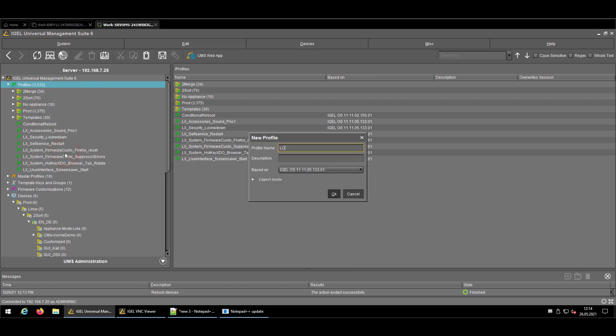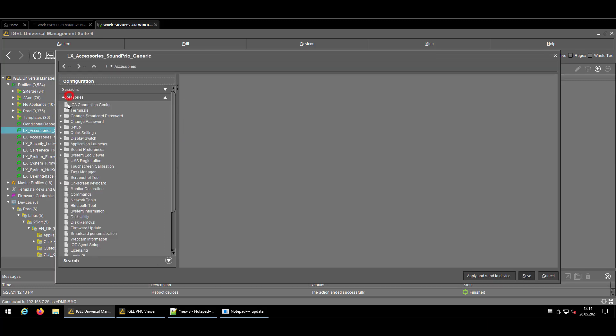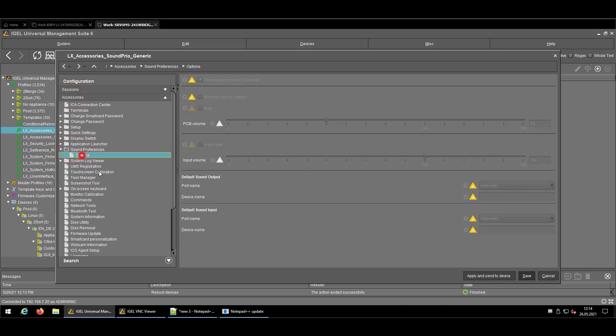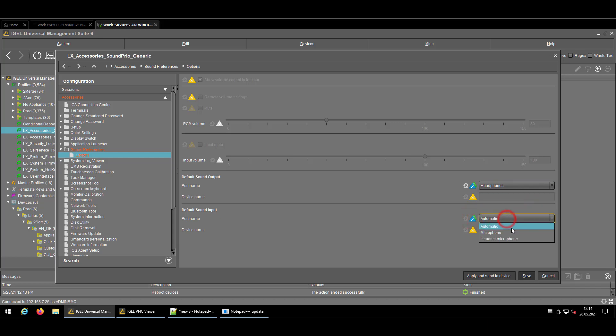So I will call it a generic approach, where we are not telling the system which exact device has to be chosen, but more which port name might be used. So basically, in my opinion, the default sound output should be on headphones.